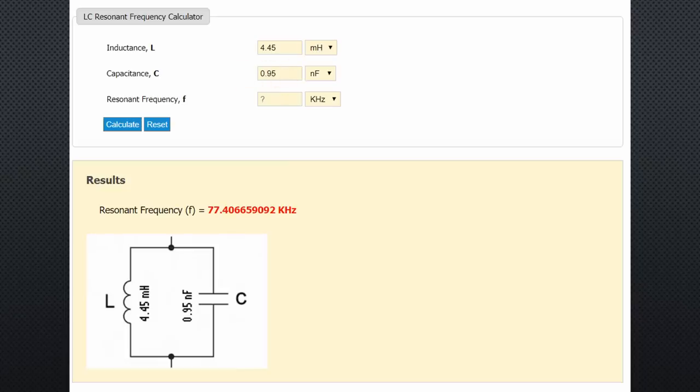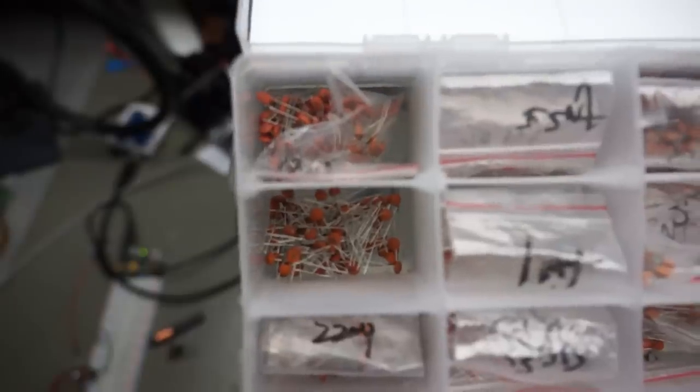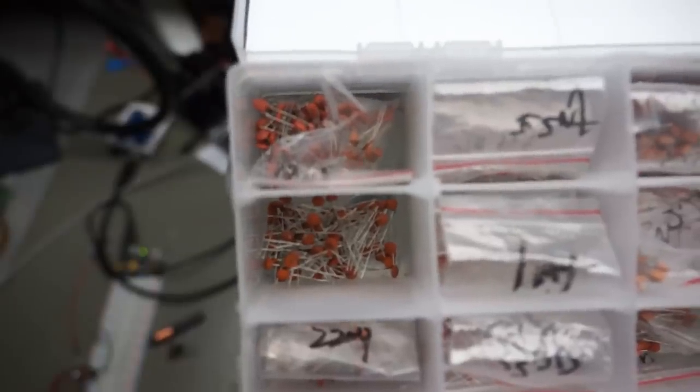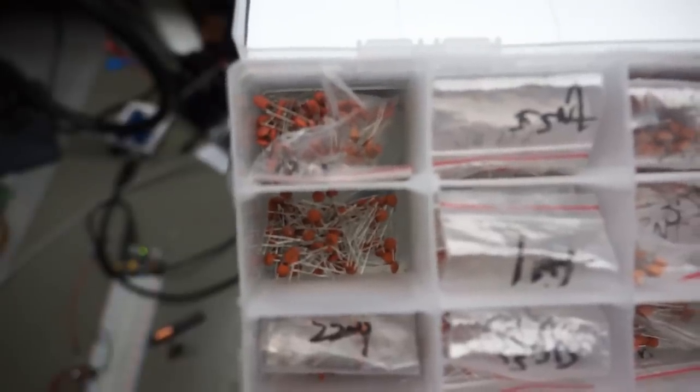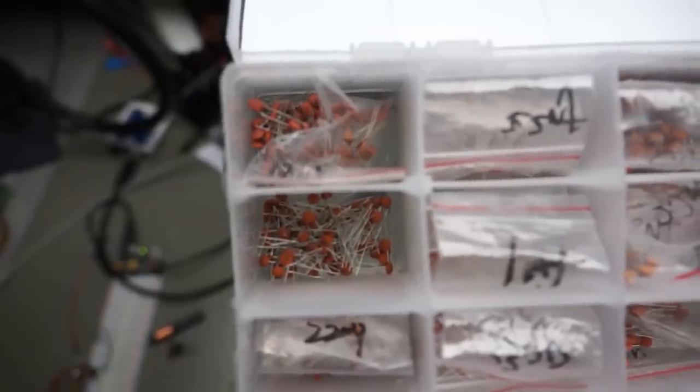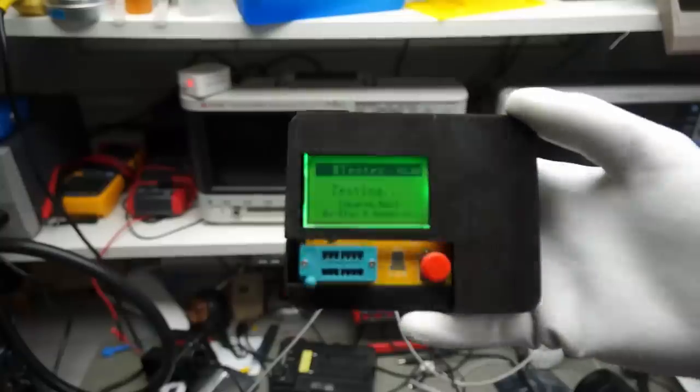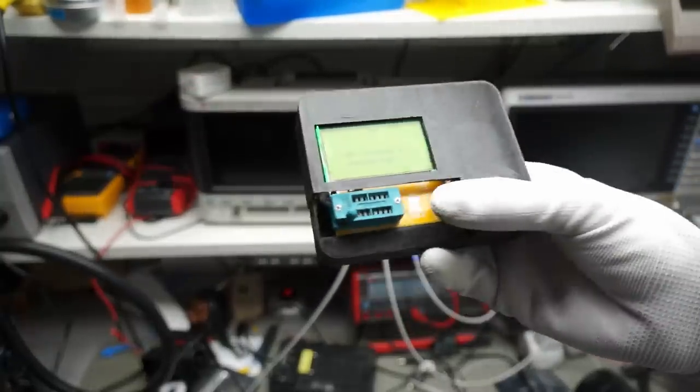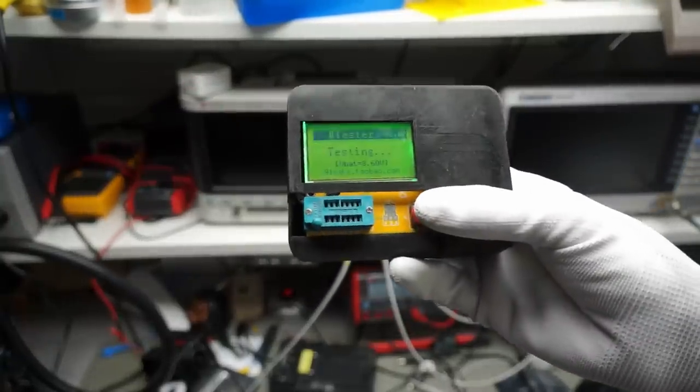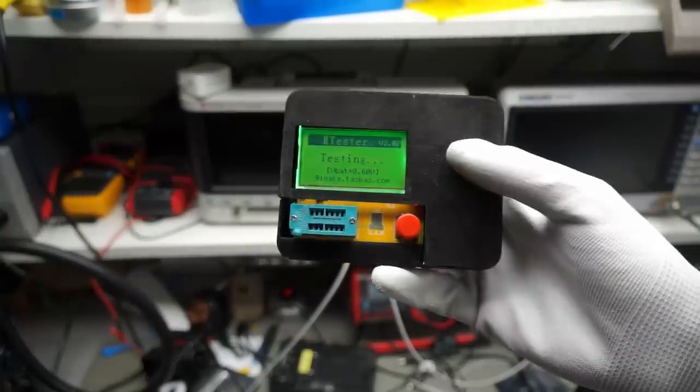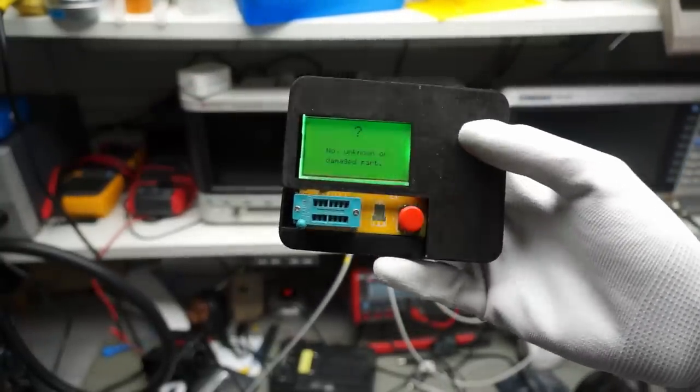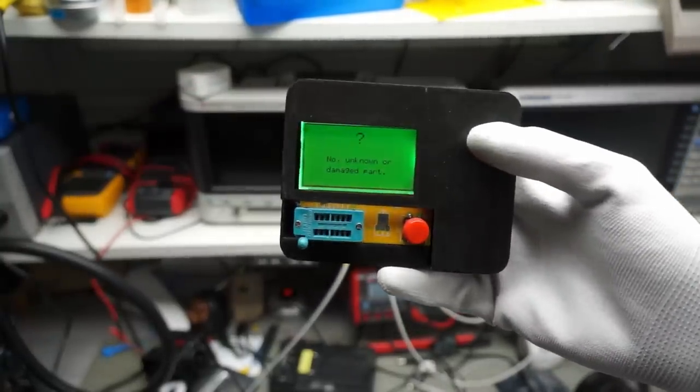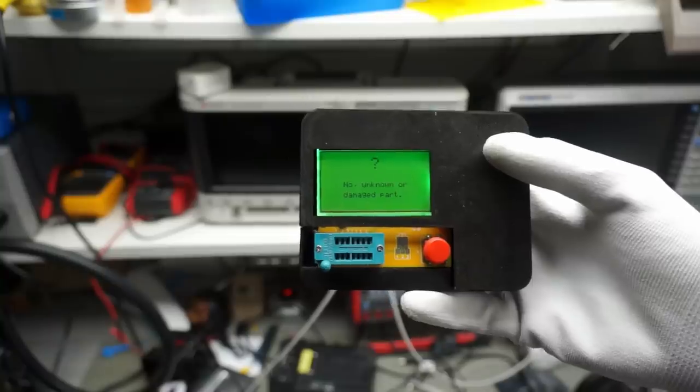The capacitor we need is 0.9 nF. Because we do not get capacitors for each value, I use a trick. I select one which is close to the value I need. Of course, with the same transistor tester.